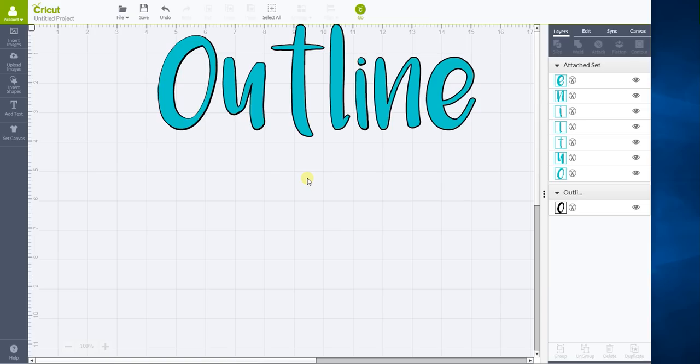And this works with anything. I mean, any font will do it, but it works with any font. Graphics won't be able to do this with, but any font you want to do.